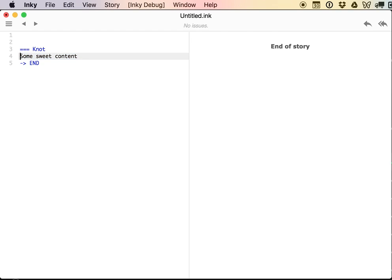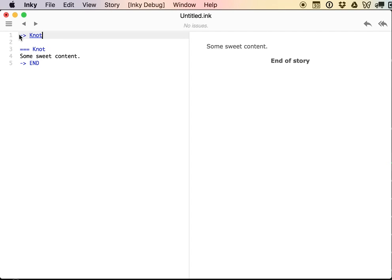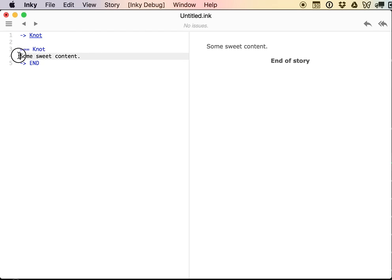But we're seeing end of story here and not my sweet content. That's because I do need to tell my story where to start, and I do this with a divert. So a divert is an arrow and then the name of a knot. The story flows from top to bottom. The first thing it hits now is a divert, which says go to knot. And then it goes to knot, it prints some sweet content, and then it goes to END, and that's the end of the story.